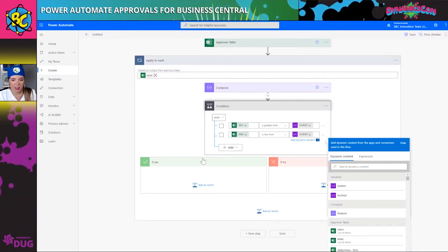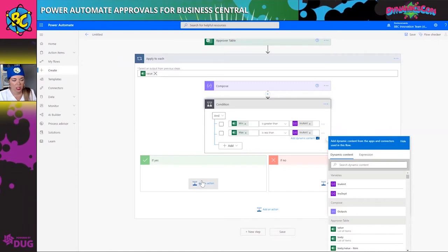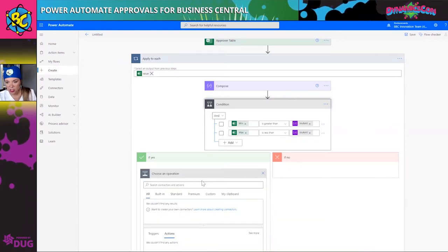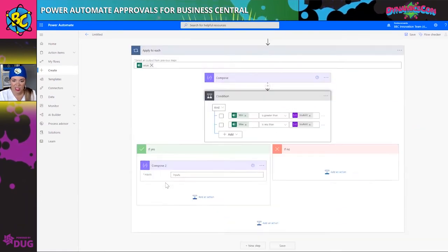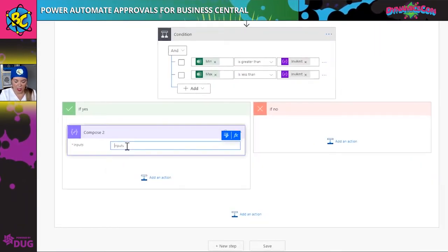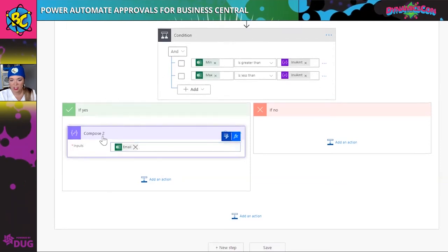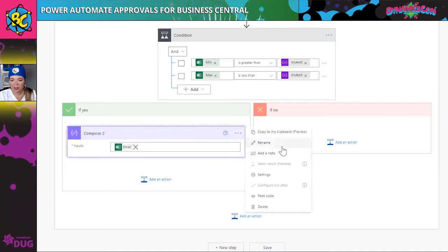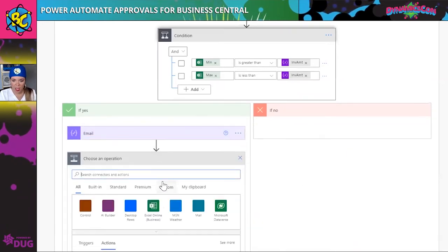Assuming the condition is true, we're going to come in here and I have to do a compose step. What we did throughout all of this is say 'what's the email address?' The approval app can be a little finicky sometimes, so we're taking this email and giving it a clean pass-through for the approval app.